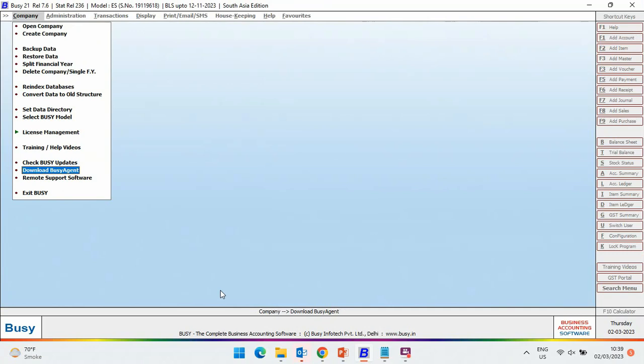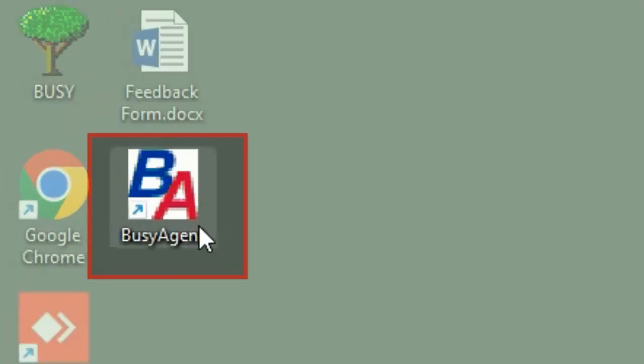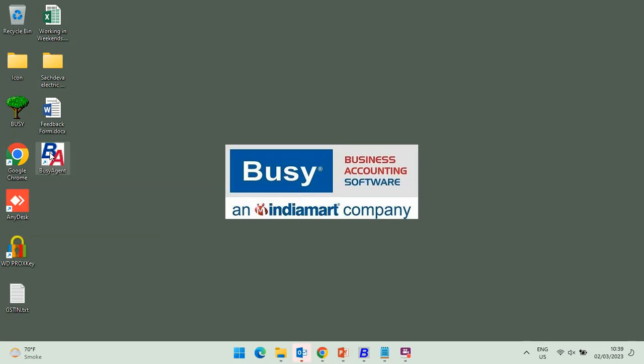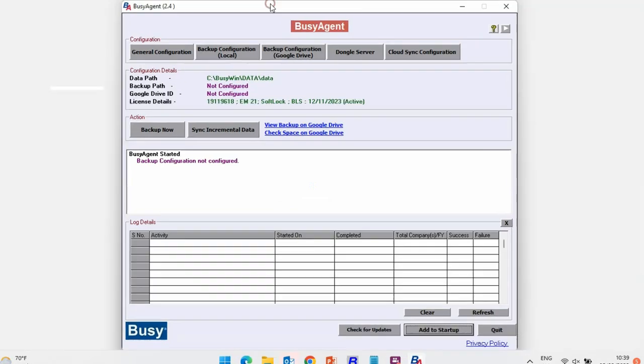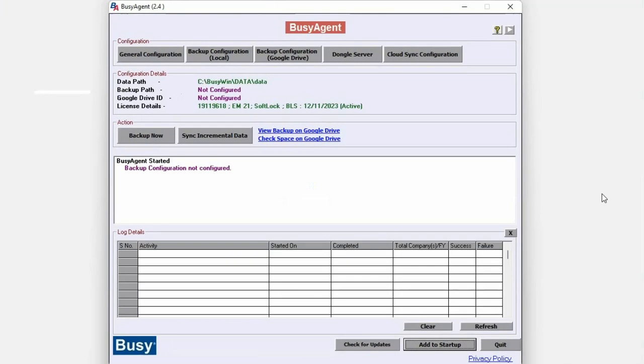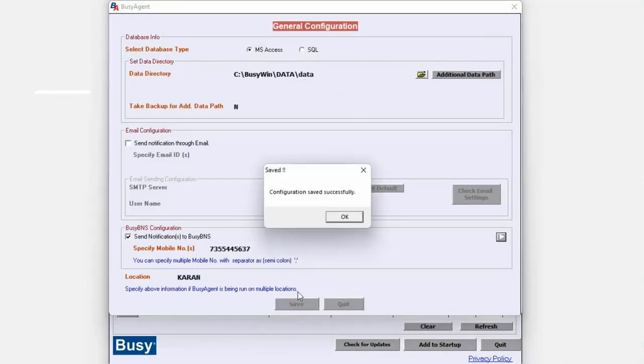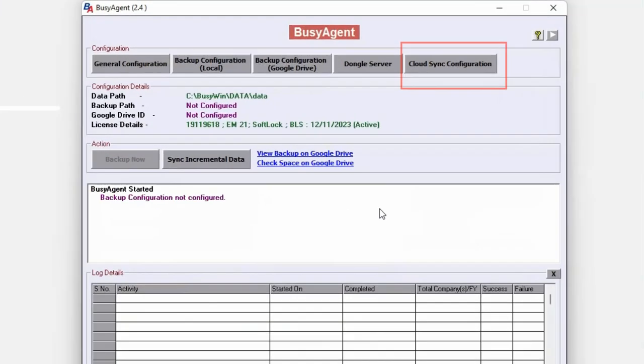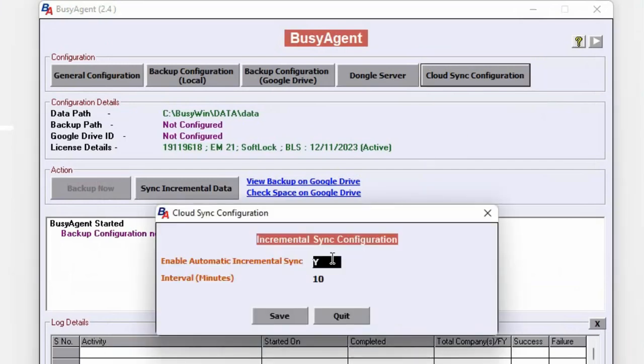After downloading and installing, this icon of Busy Agent Utility will appear on the screen. Double click on this icon to run this utility and do the general configuration. You need to specify the data path. Busy Agent 2.4 release onwards, cloud sync configuration option will also appear. Click on this option to configure auto cloud sync option.